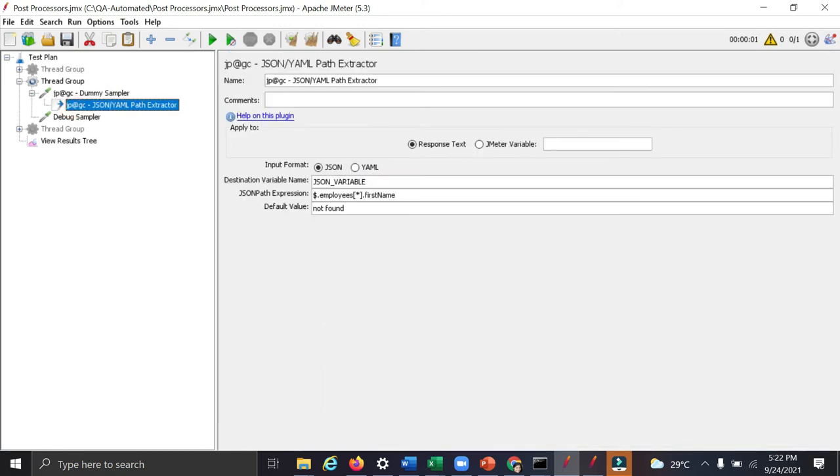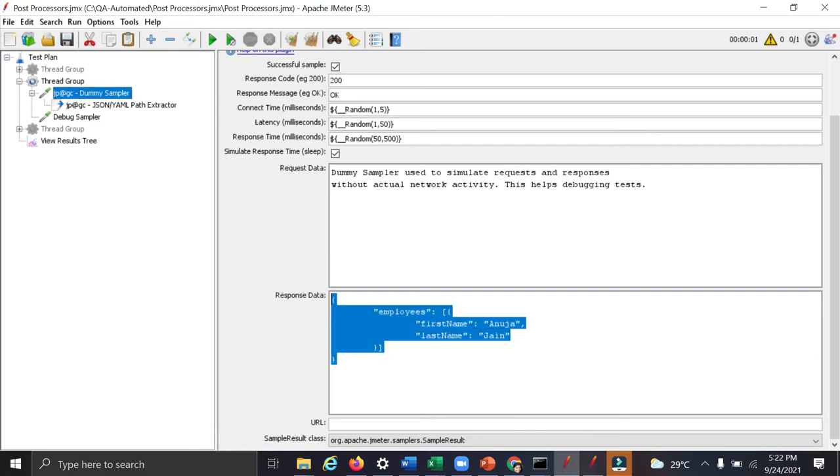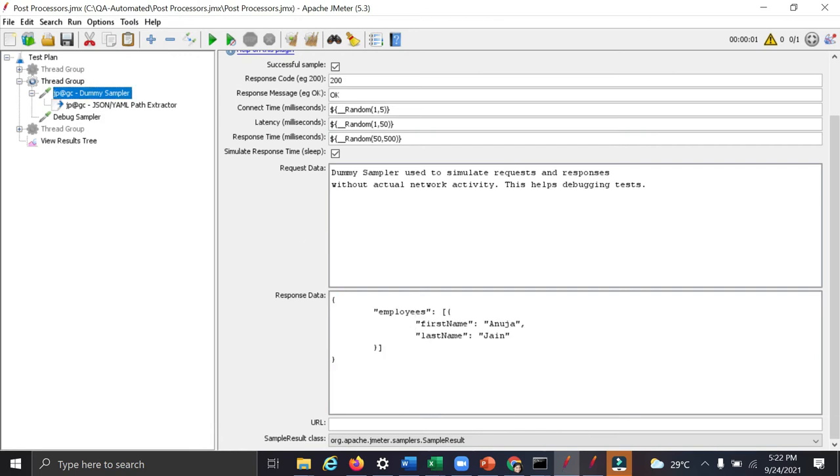So check here. In this dummy sample, this is the response which we will get. In the employees, we will get first name Anuja, last name Jane and we will be extracting Anuja here.